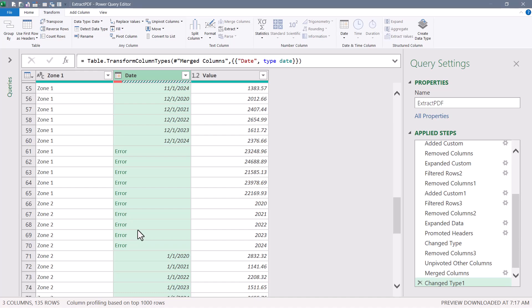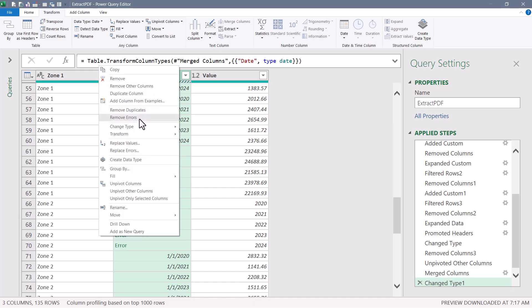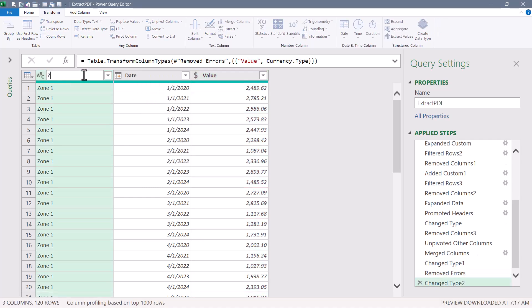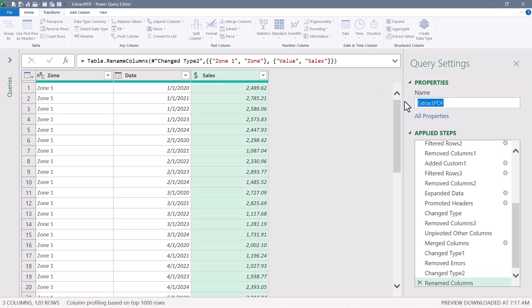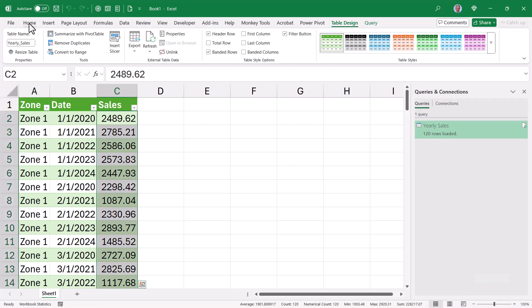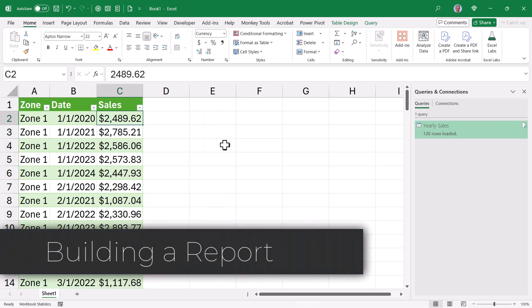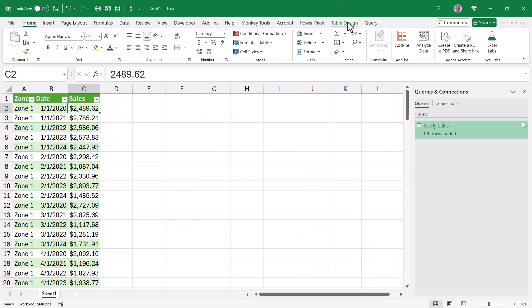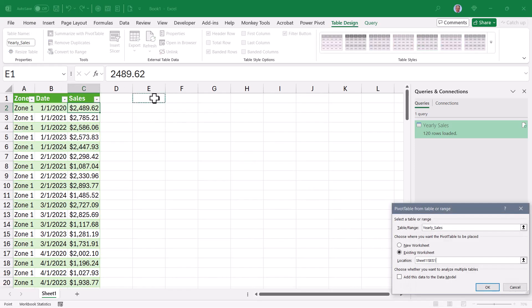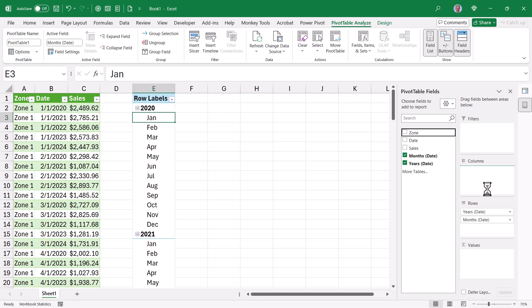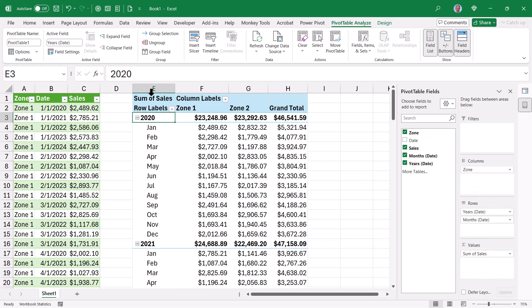Scrolling down, we'll see some errors — these correspond to totals rows in the previous years' data. Since we don't need those, right-click and remove errors. We'll set the Value column to a Currency data type and rename the columns: the first column becomes 'Zone' and the last becomes 'Sales'. We'll rename the query, then Close and Load to a proper table. Back in Excel, we select the sales column and apply a currency style. Then go to Table Design > Summarize with PivotTable — put Date in rows (grouped by month and year), Zone in columns, and Sales in values.